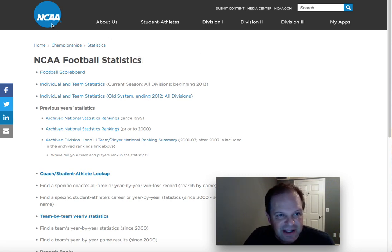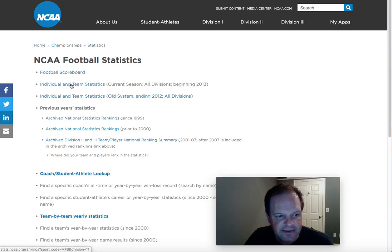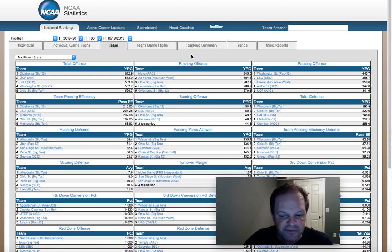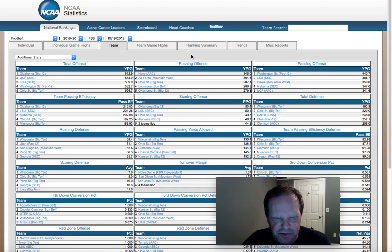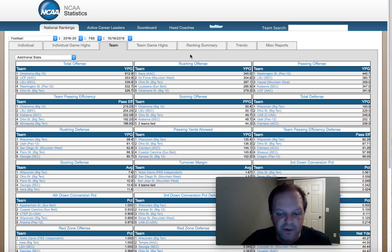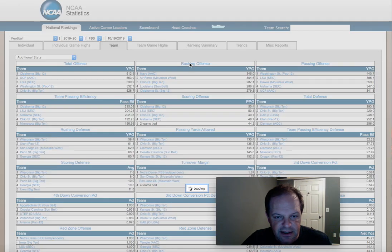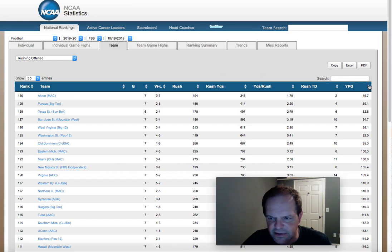I'm on the NCAA website — ncaa.org — if you want to go there. It's actually a really good site. Let's click on individual and team statistics. We all know this: teams that run the football very effectively in a game have a high percentage chance of winning. So this stat model is built around that — it's very simple. All I did was go to rushing offense and click that.